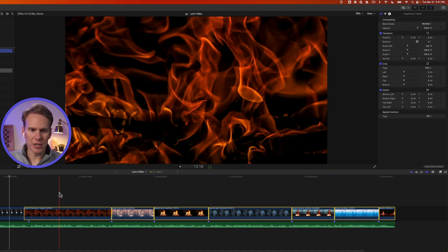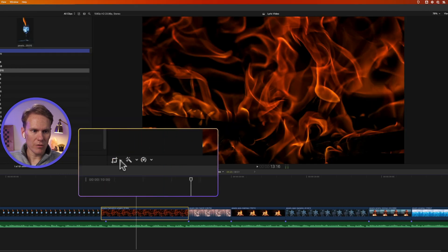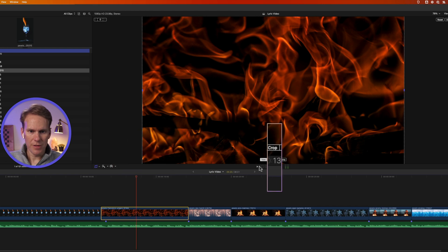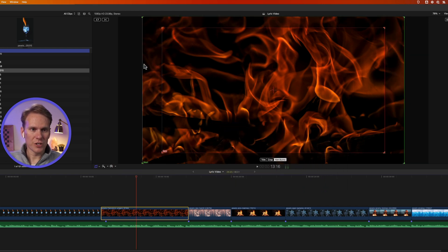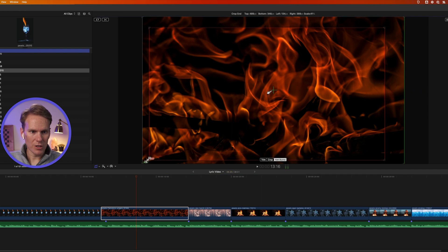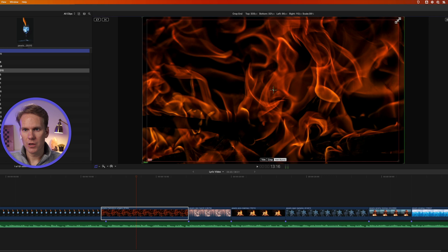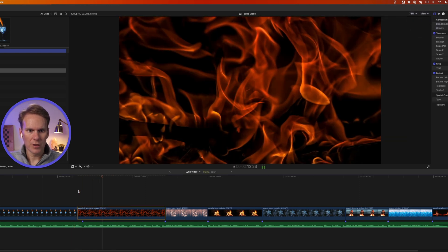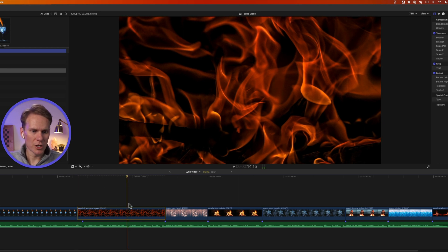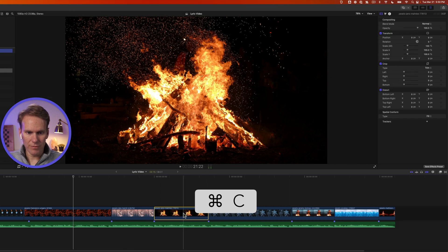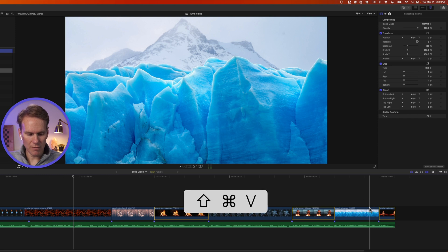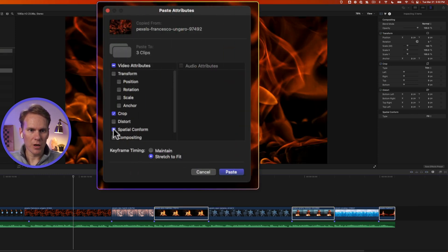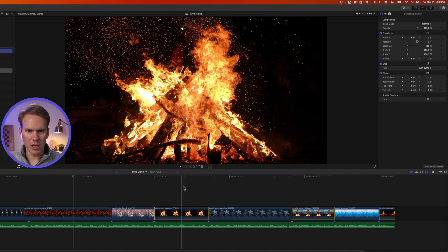Let's add a little animation to these images. I'll pick the first one, click the Transform button, and select Crop, then click Ken Burns. The green is where it starts and the red is where it ends. I don't want that much movement, so I'll pull red out towards green in both corners — that adds just a little bit of movement. Then I'll press Done. I'll select that clip, press Command-C, then select every other clip and press Shift-Command-V to paste the crop. I'll uncheck Spatial Conform, make sure only Crop is selected, and press Paste. Now those subtly zoom in as well.